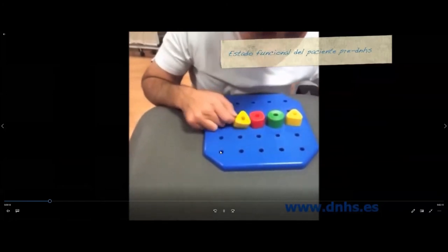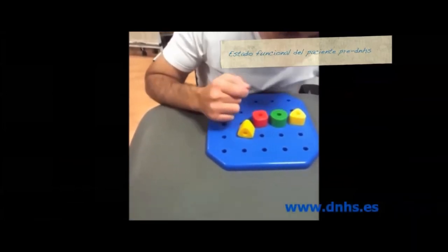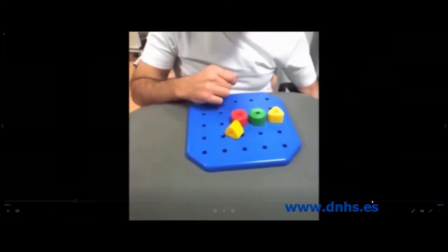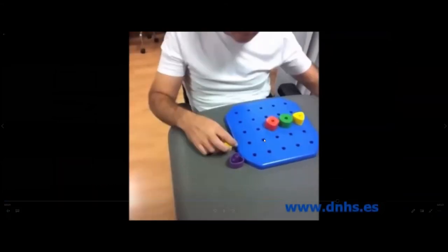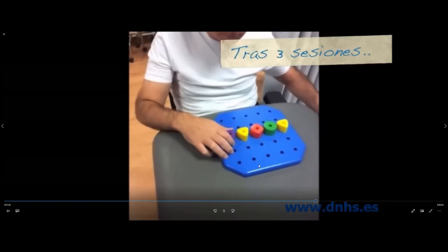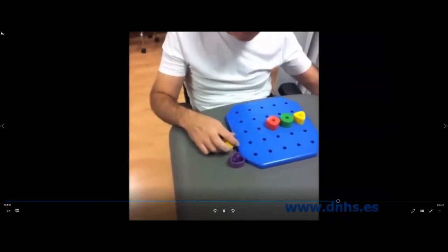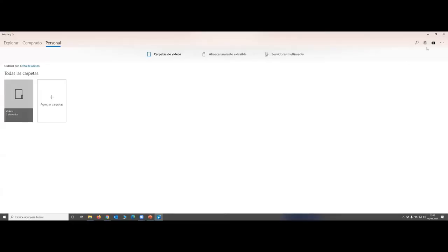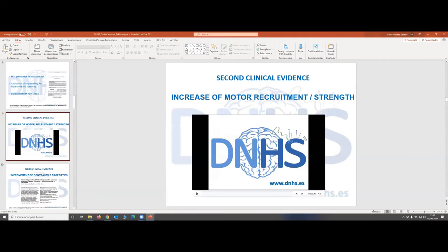If part of the lack of strength is provoked by trigger points, this can be restored. You can see more or less the result after three weeks of treating with dry needling and retraining this patient. So this is another idea: dry needling means not only decreasing spasticity, but improving function in general, and this includes improving motor recruitment and strength.